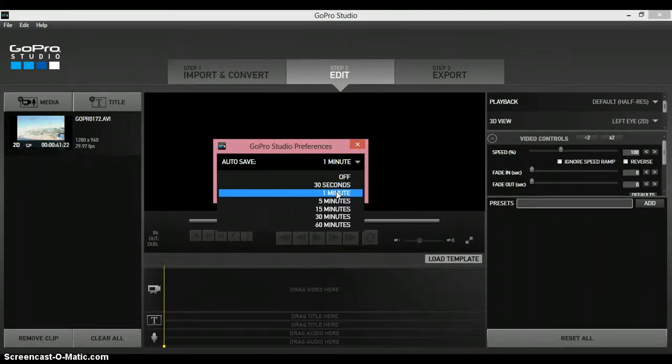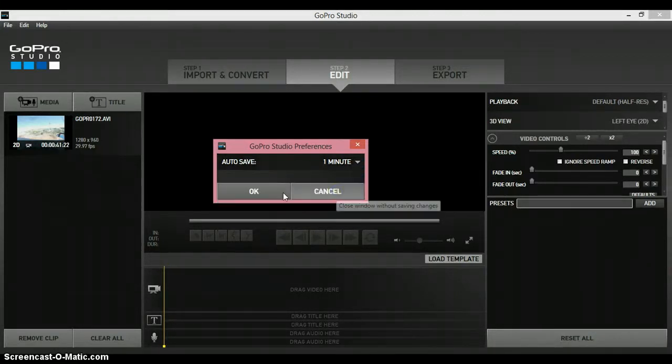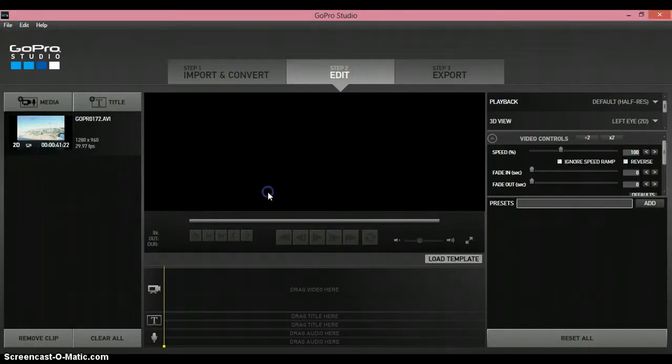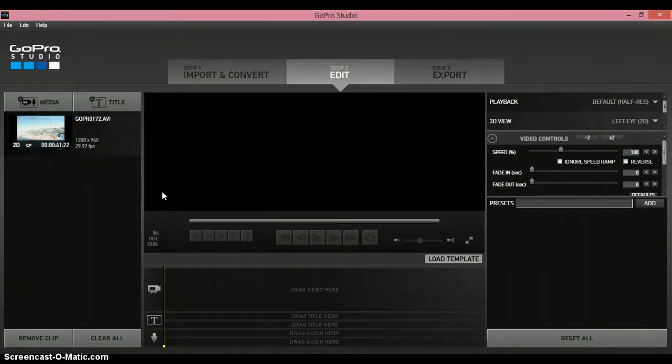So you pick that, and then you press OK, and you have autosave enabled.